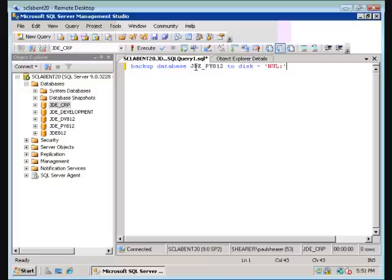But since we're backing it up to null, it won't write that backup anywhere. So in essence, it's doing a full read of the database, and it's going to tell us what our performance was. So let's go ahead and execute this.